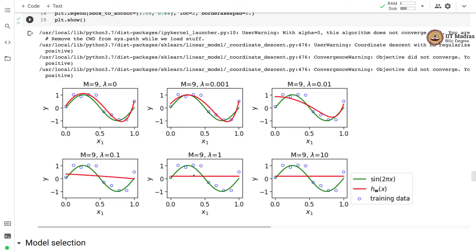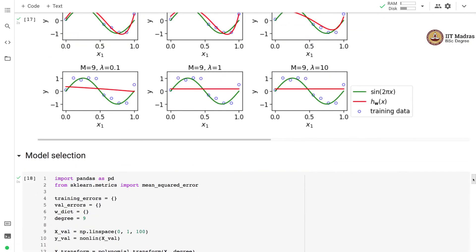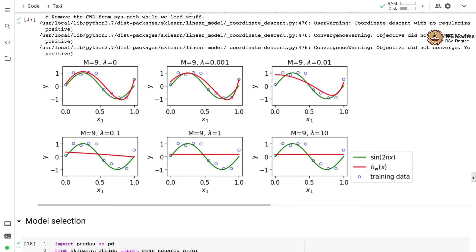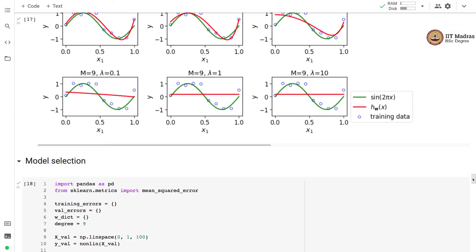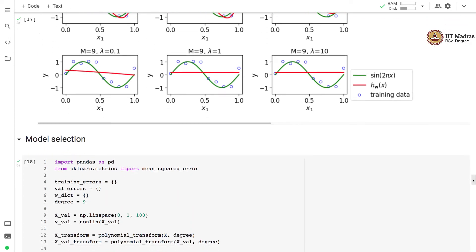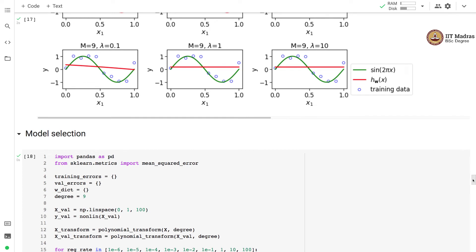If we use too much regularization, the model stops learning and underfits. With lambda equal to 1 and 10, we have a situation of underfitting. As in ridge regression, changing lambda yields a new model, so we also have a model selection problem when using lasso regression.